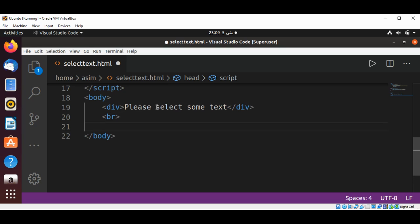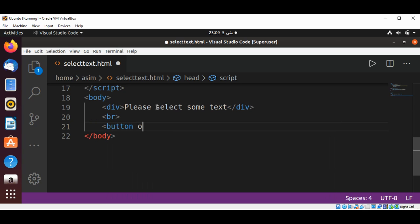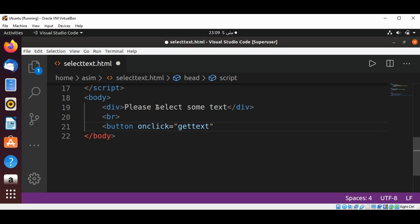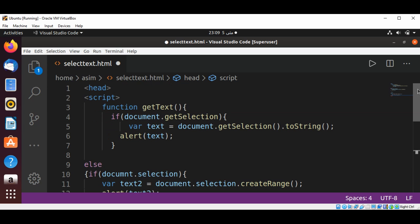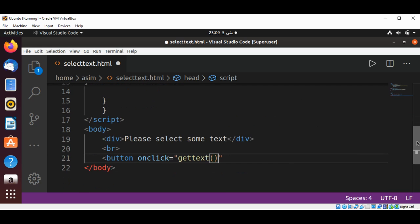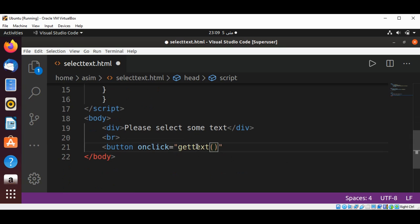Then add a button. On click, we are going to call our getText function—the T is uppercase.